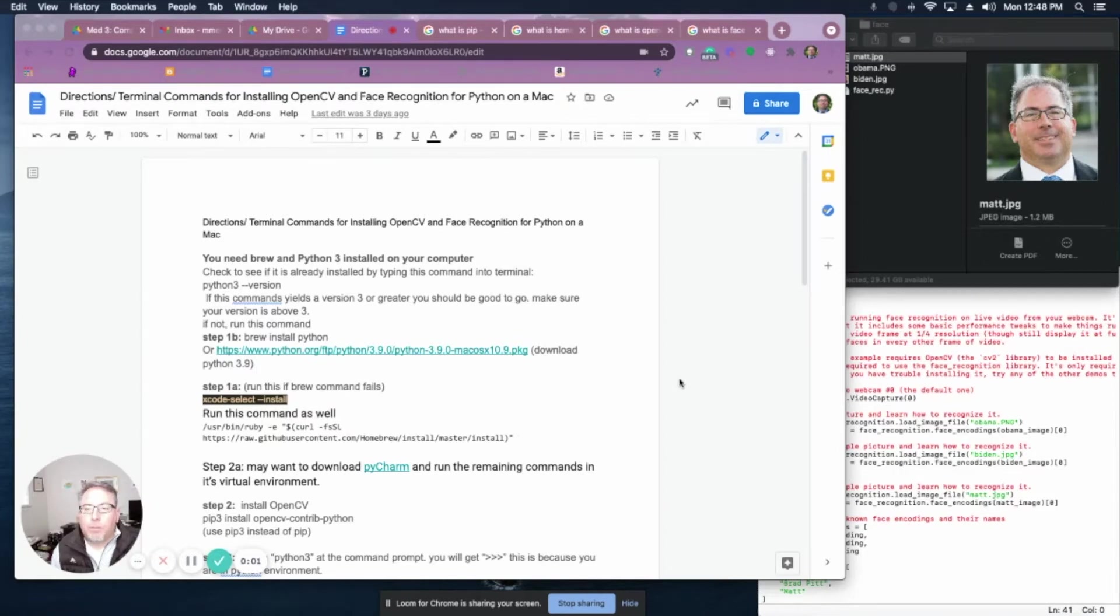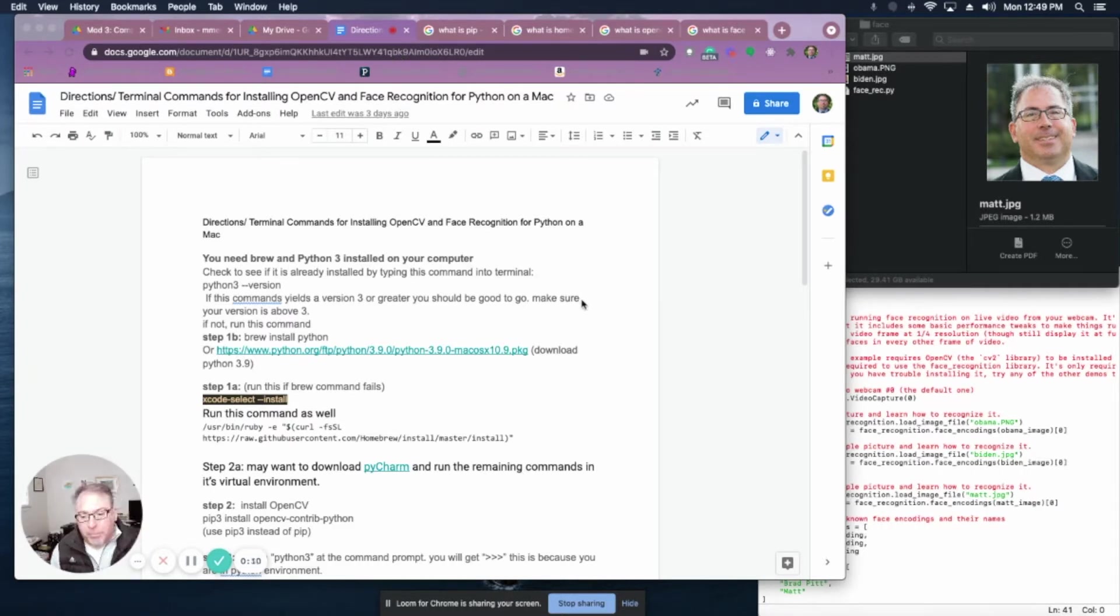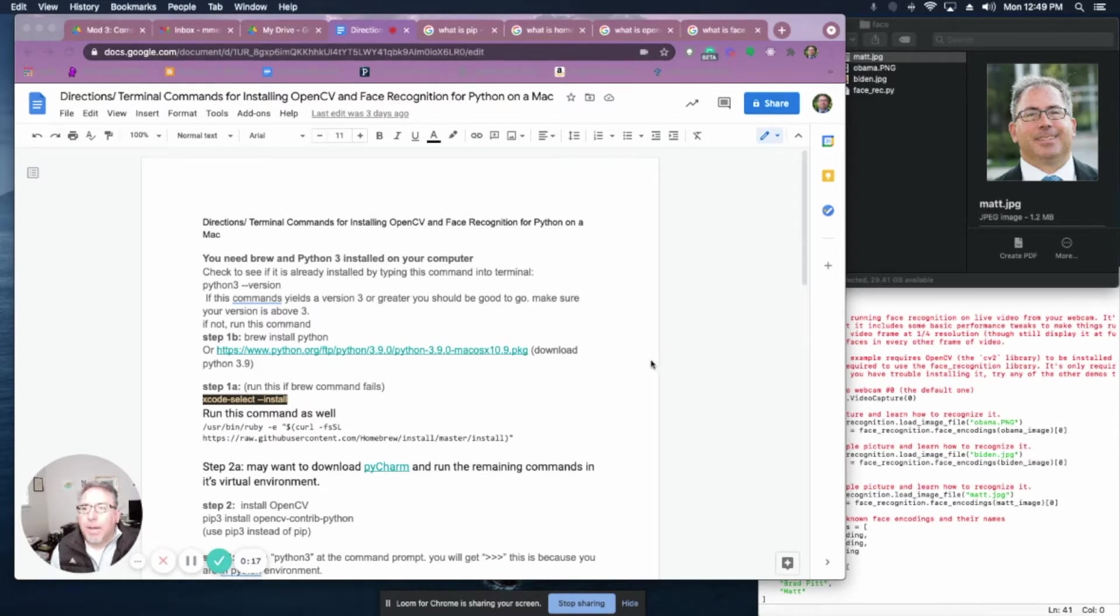All right, so in this tutorial, I'm going to show you how to get up and running with OpenCV and face recognition on a Mac. Process shouldn't be too different on other platforms like Windows and Linux, but I'm going to show you a Mac that is running Catalina.